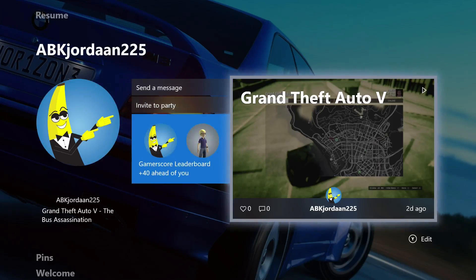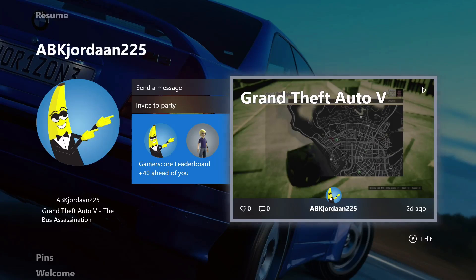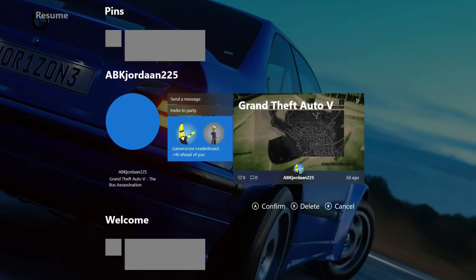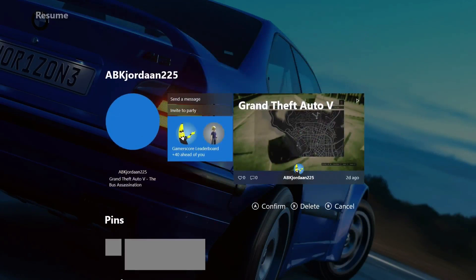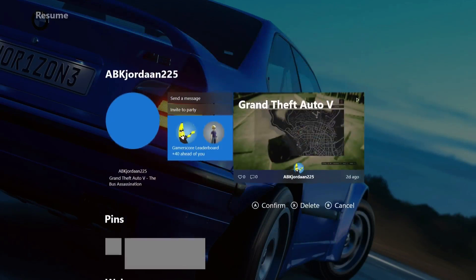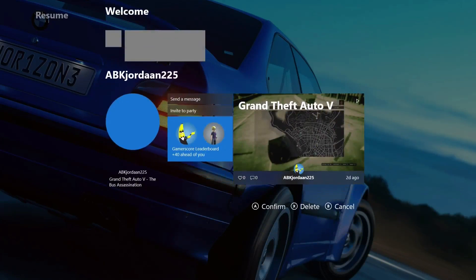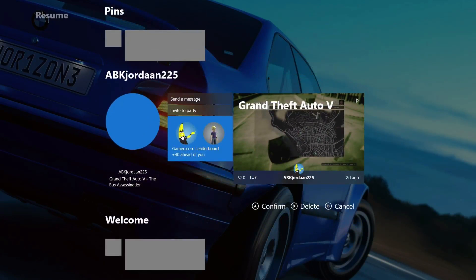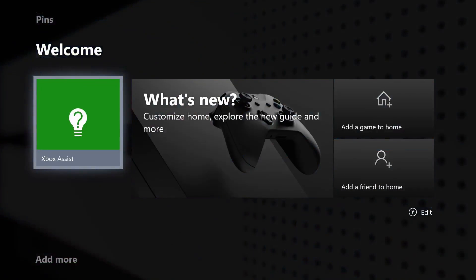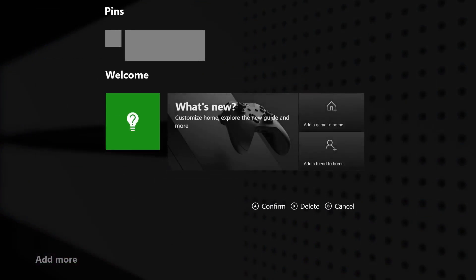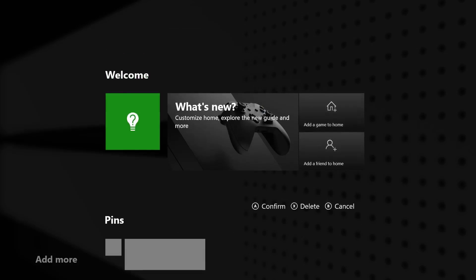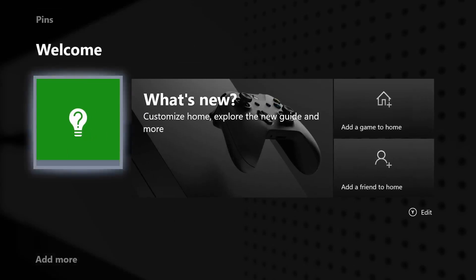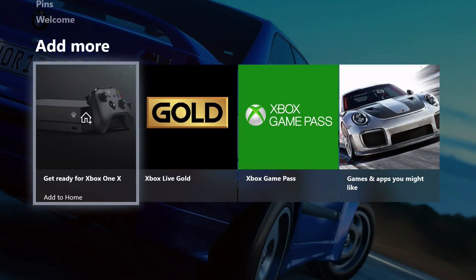He is 40 gamerscore points ahead of me, and I can view his latest game clip. I can also edit this and move it to any part of the home screen - above my pins, above the welcome section, wherever I want. I can also delete it by pressing X, or press Y again to delete the welcome section, which I'll probably never need. You can move things around freely.